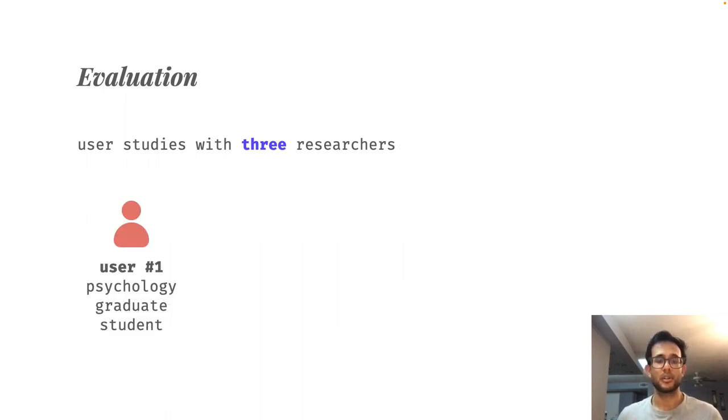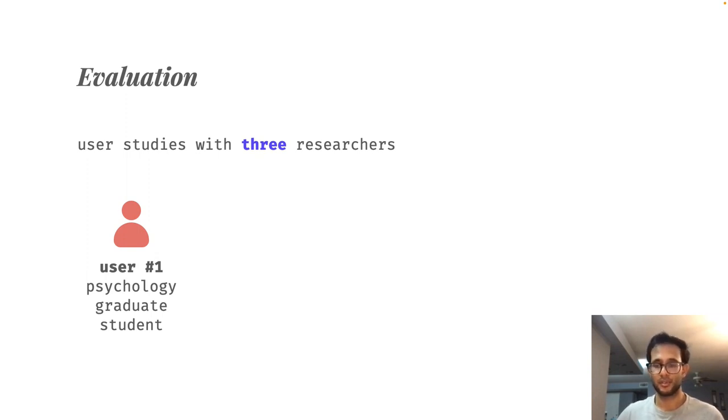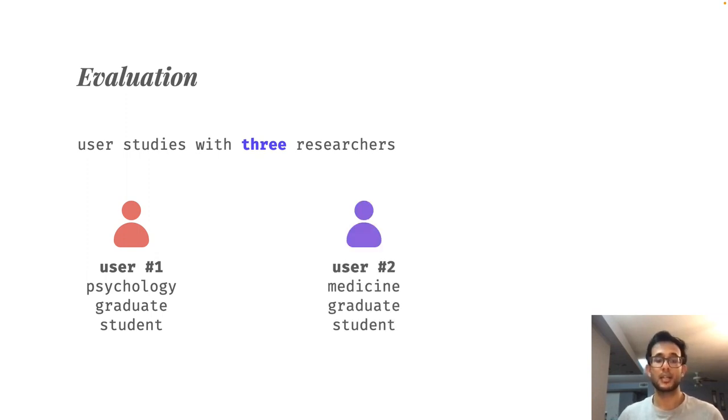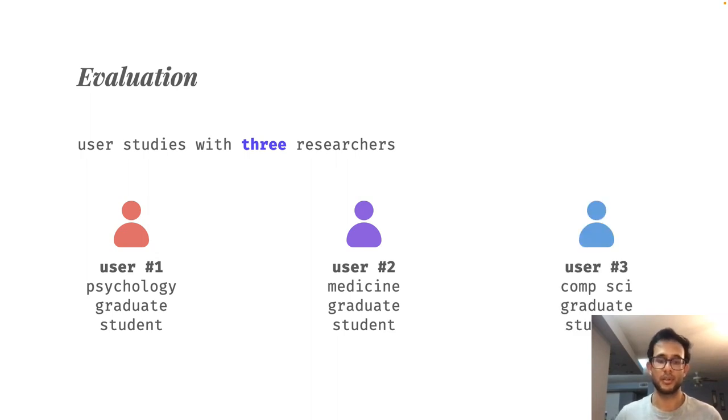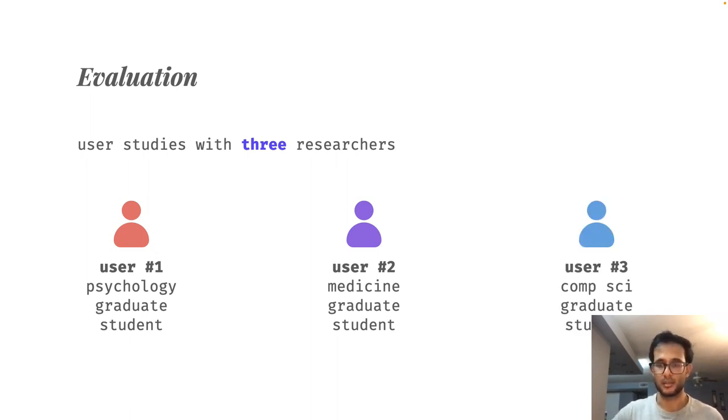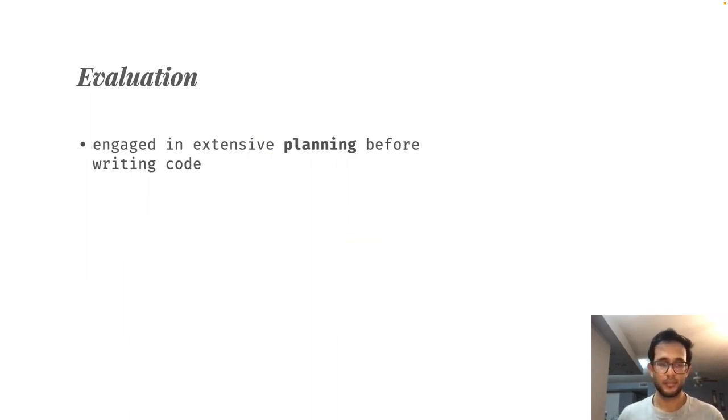Our participants also had very different backgrounds. The first participant was a graduate student in psychology, the second was a graduate student in medicine, and the final participant was a graduate student in computer science.